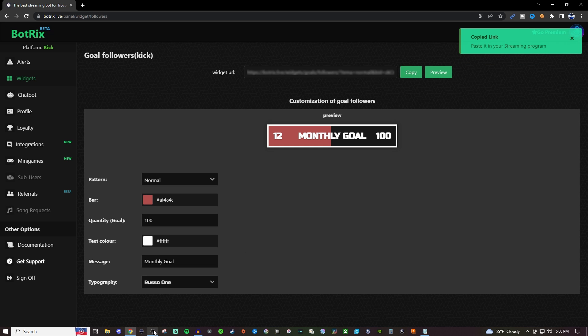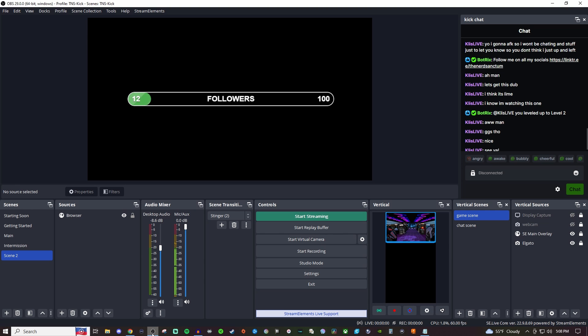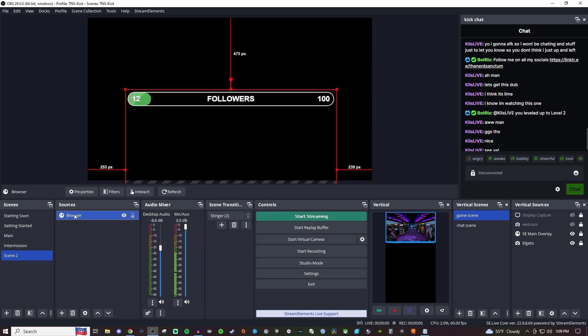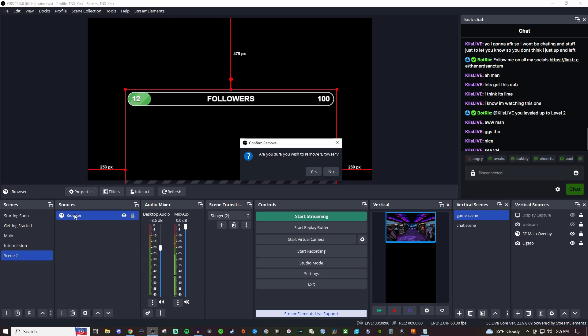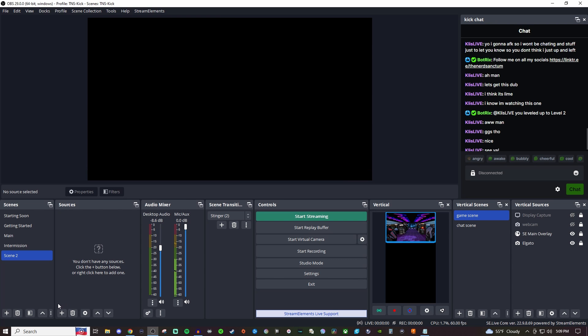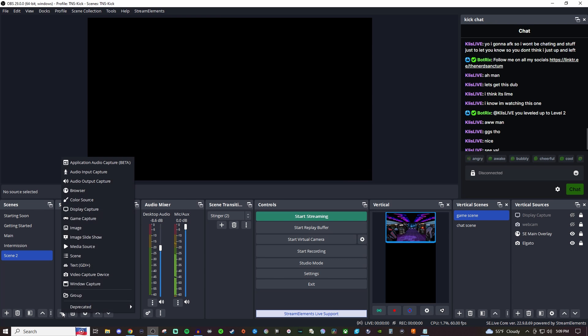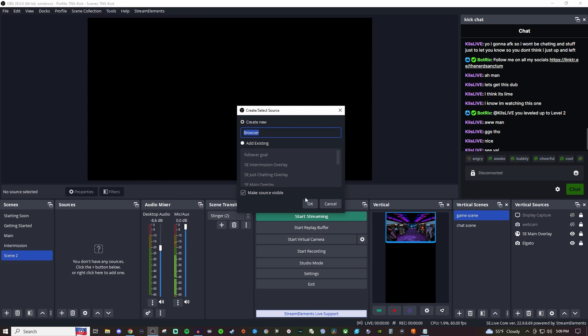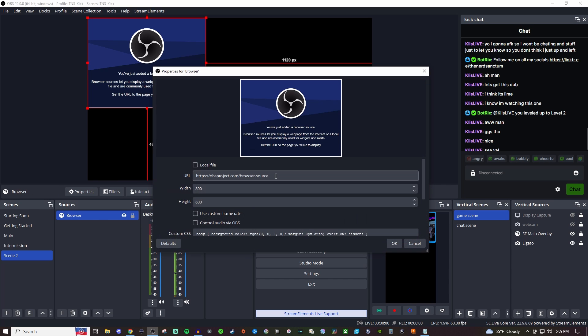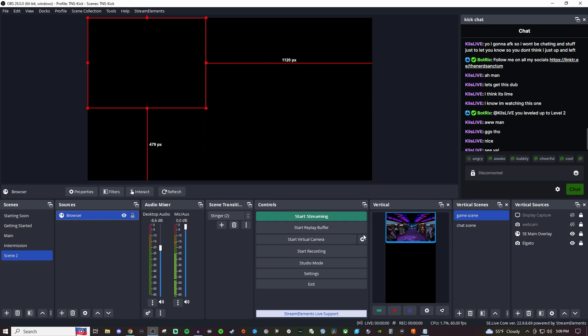It's going to copy it to your clipboard. And then we're going to go into OBS. You can also do this with Streamlabs as well. I'm going to delete this one and we're going to create a brand new one. So we'll click on the plus, go to browser, click OK, and then we're going to paste that link in there and then click OK there.